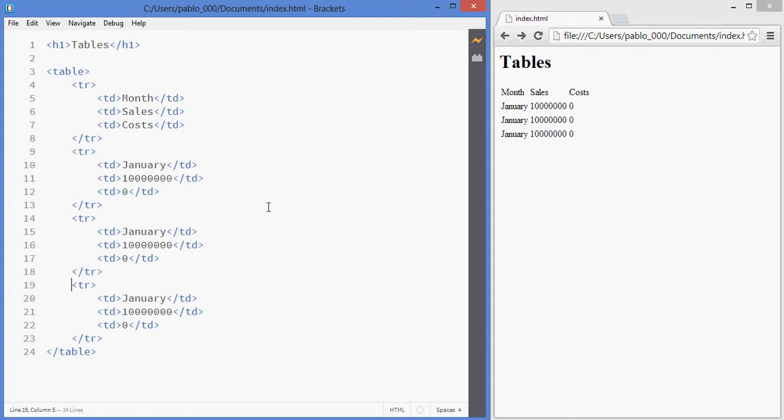Now what about borders, spacing? Well we're leaving all of the styling to CSS, the other programming language that we'll be learning.